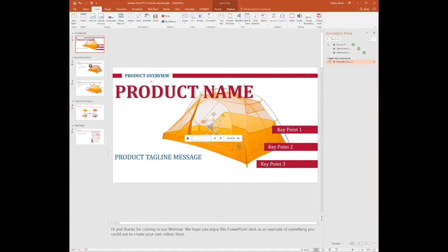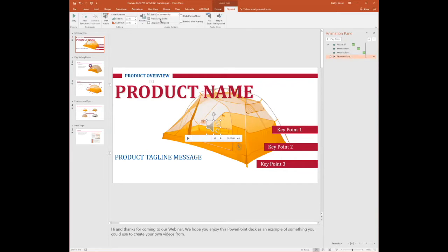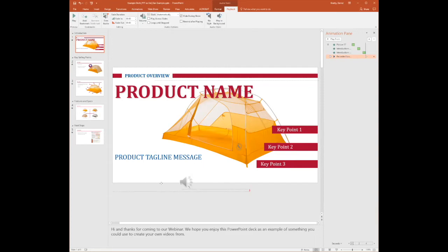You just click on your audio, you go to Playback, and you'll notice up here it's going to start on click. We want to change that to Automatically. And if we select Hide During Show...